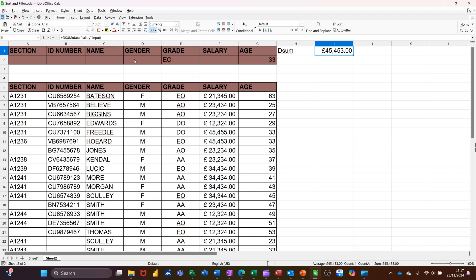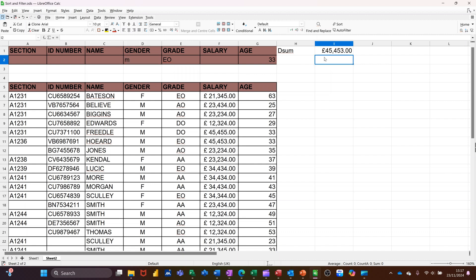Now, anything I put in here, so if I put M, for example, for male, it will impact on that figure. So that obviously was a male. So let's go for female.